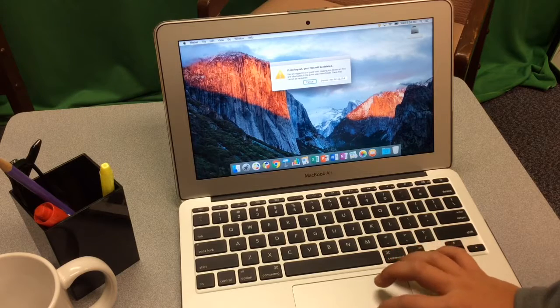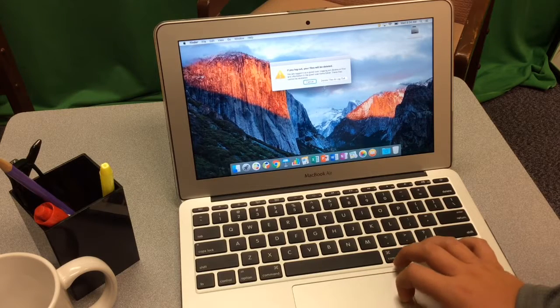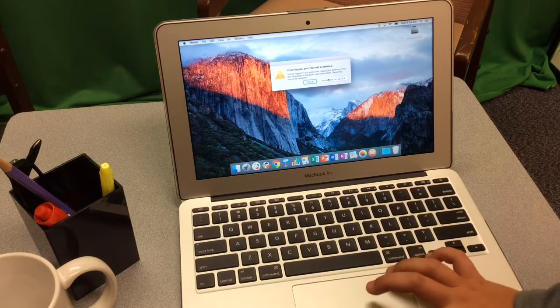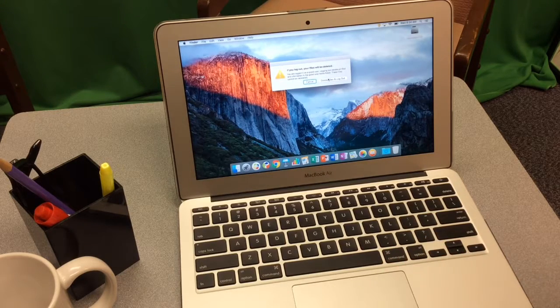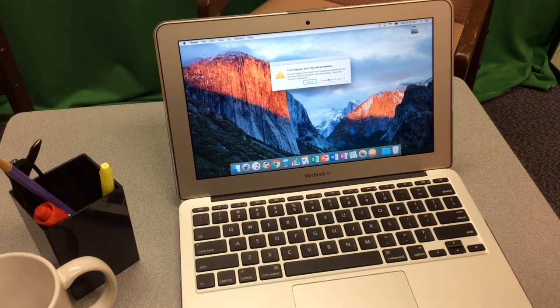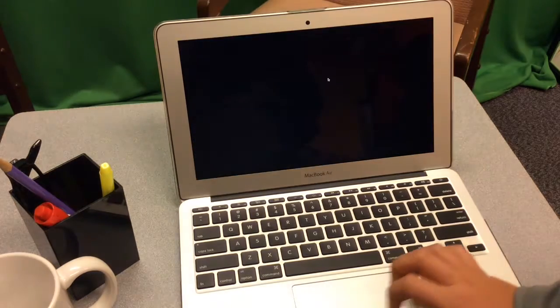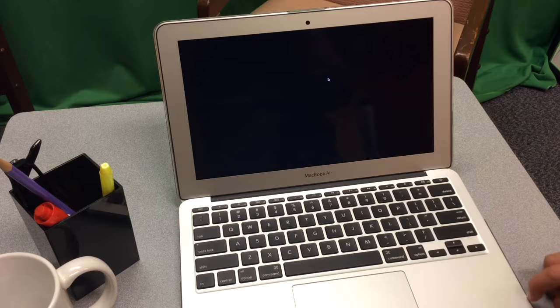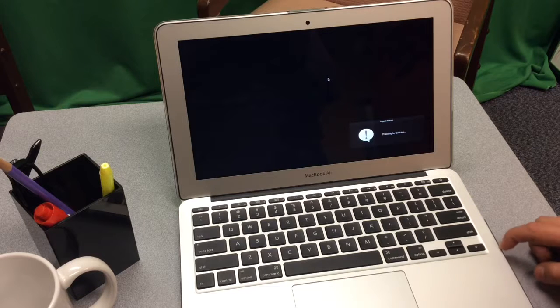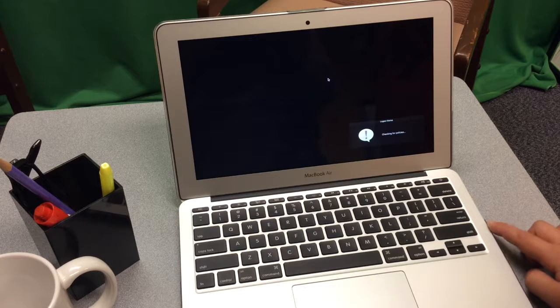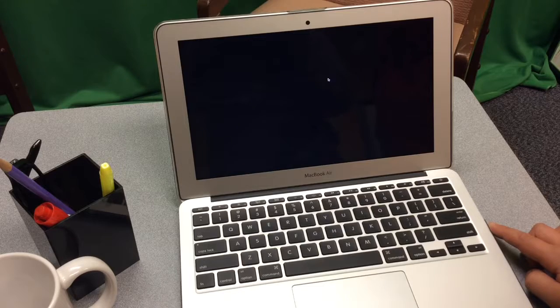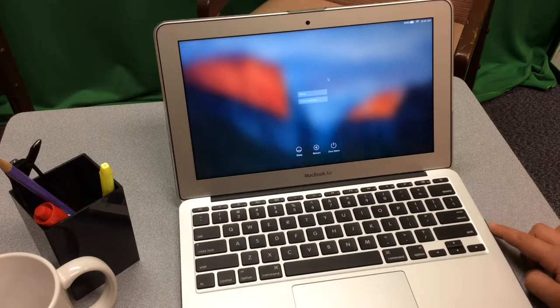You do want to delete files and logout, because this clears the computer's memory and gets it ready for the next user. Be careful not to close the computer while this screen is appearing. This is when your computer is thinking and making updates for the next person.